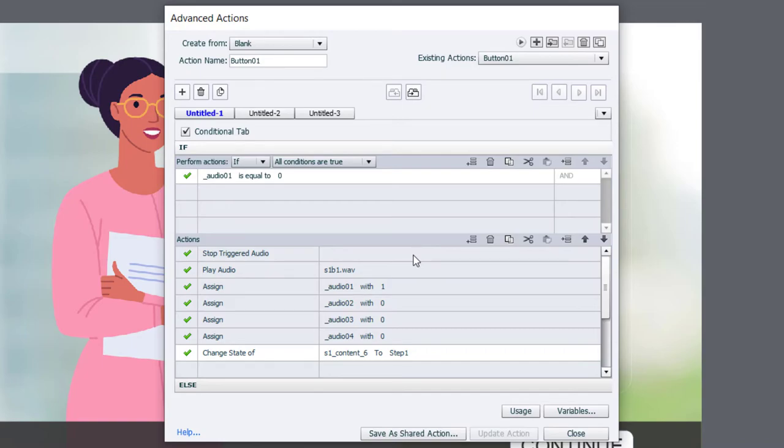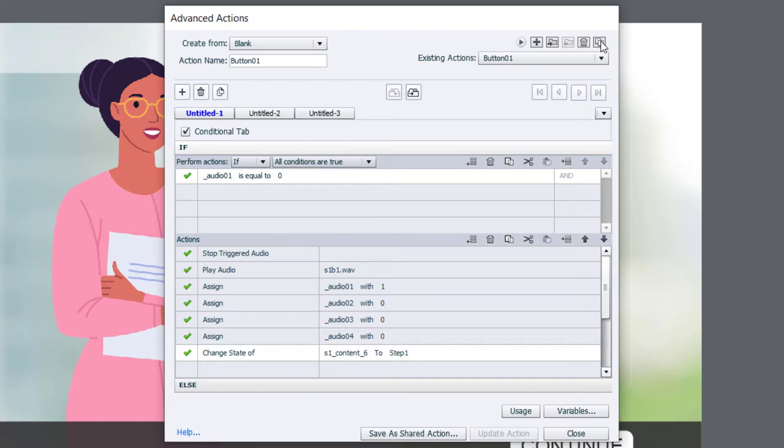The advantage of Adobe Captivate Advanced Actions is that you can duplicate much of this work by using the Duplicate Action button up here in the upper right-hand corner. So I'm going to click on that. It's going to create an exact copy of button_01. I just need to relabel it to be button_02.